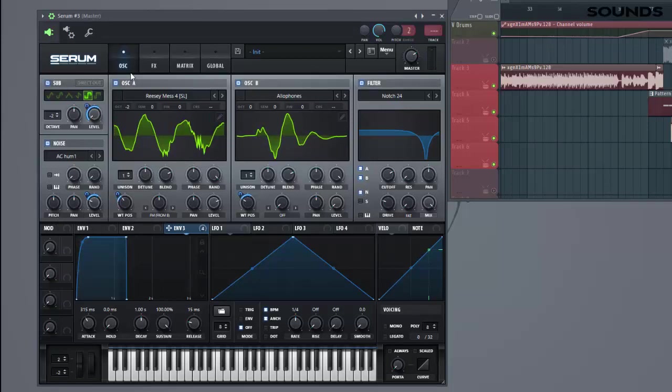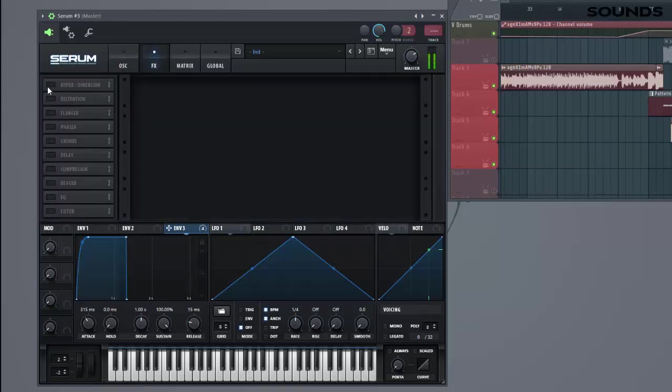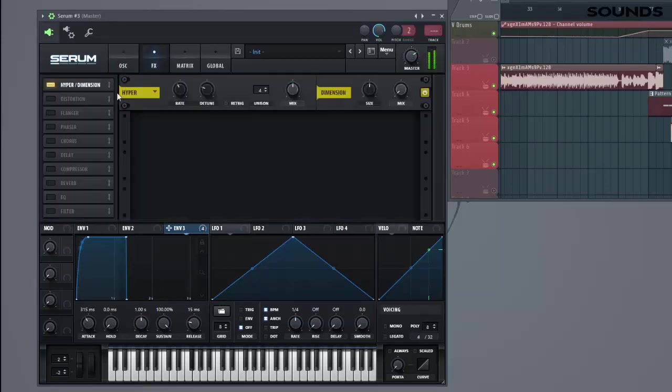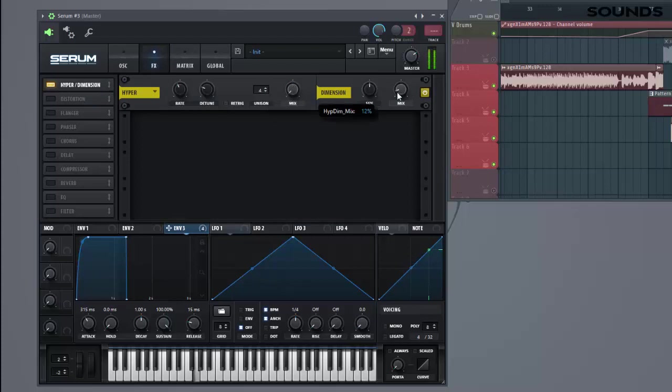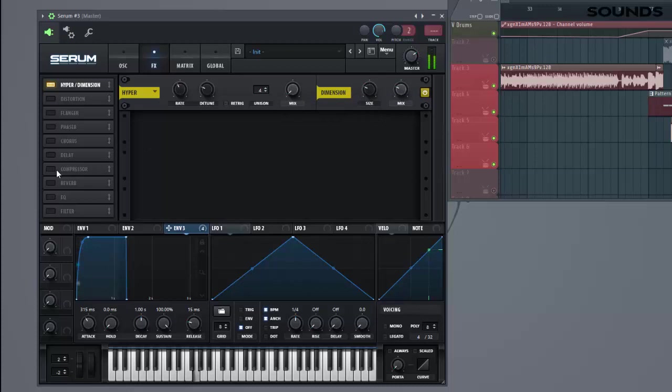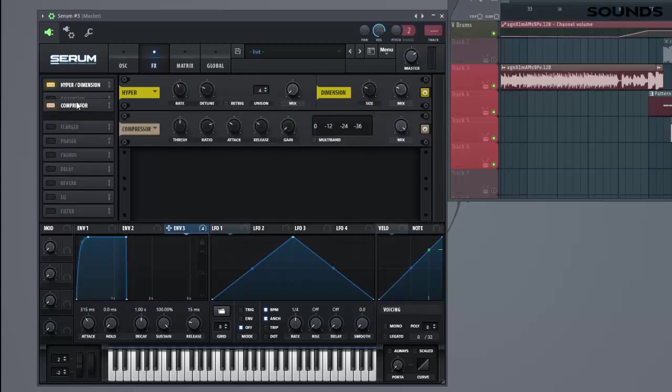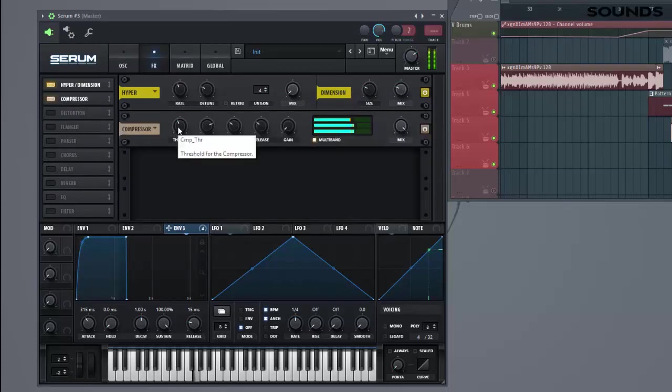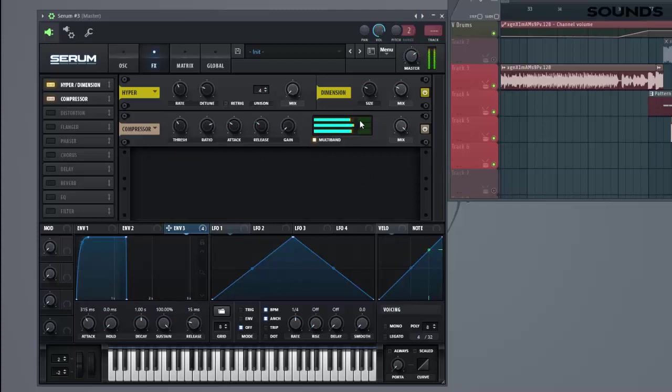So let's dive into the FX section, add new hyperdimension, some compression, some OTT, lower down the threshold, and lower down the high.